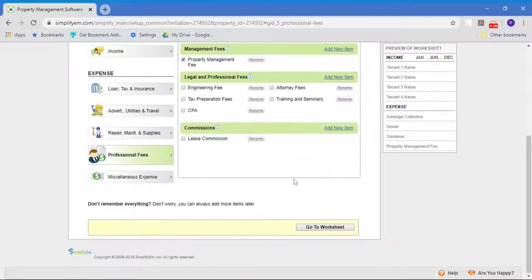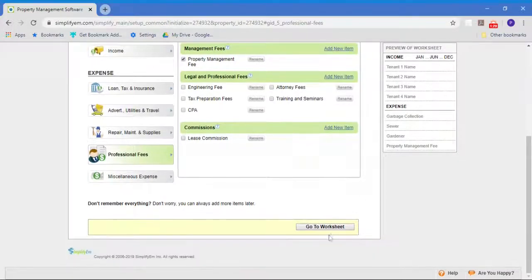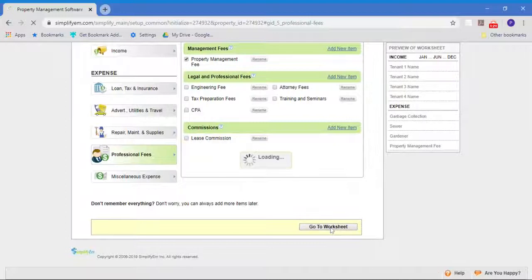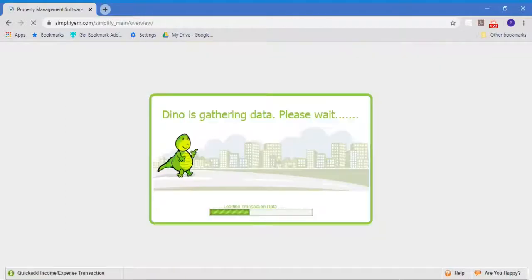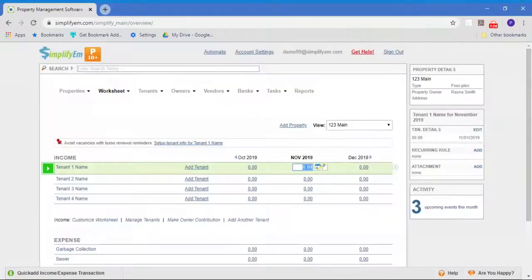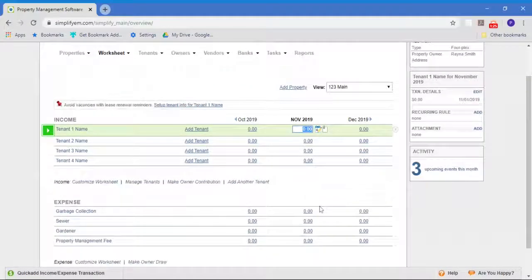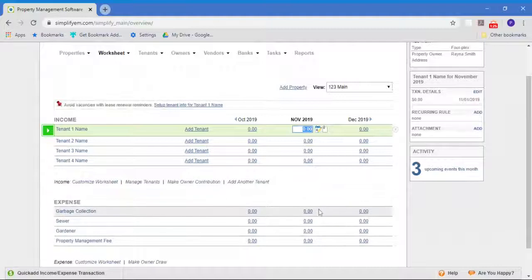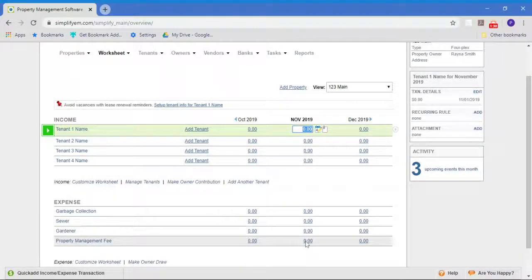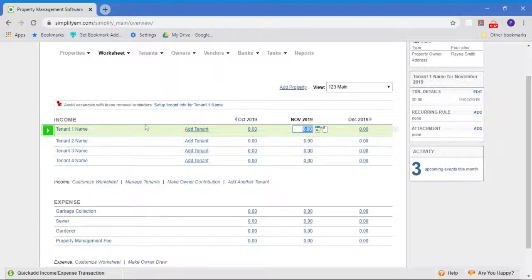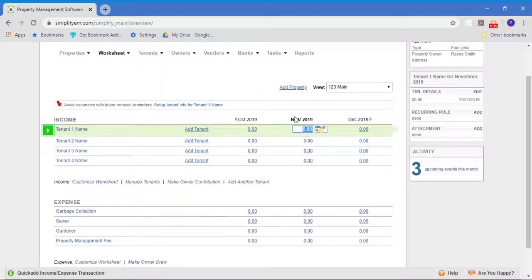Once you've set up all the common items, all you do is go to the worksheet. The worksheet is your main data entry screen. This is where you're going to put in the income and expenses for a property. It looks like a very simple spreadsheet. The rows are those things we checkmarked on the previous page. The columns are the months of the year.